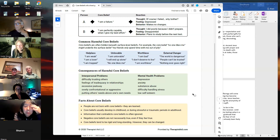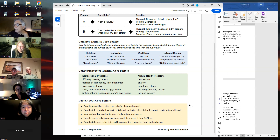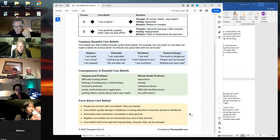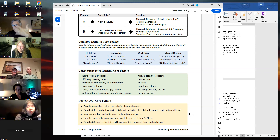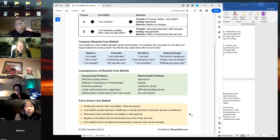Consequences include interpersonal problems: difficulty trusting others, feelings of inadequacy in relationships, excessive jealousy, overly confrontational behavior, putting others' needs above one's own — a codependent type of relationship. Mental health problems: depression, anxiety, substance abuse, difficulty handling stress, and low self-esteem. A couple of key facts: people are not born with core beliefs — they are learned. We're born with beginner's mind, a blank slate, but we learn these things quickly in childhood. Core beliefs usually develop in childhood or during stressful or traumatic periods in adulthood.